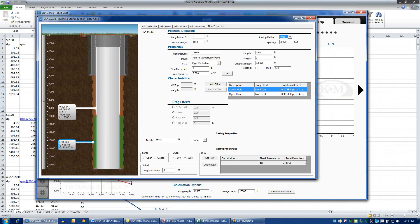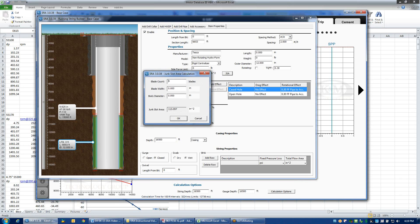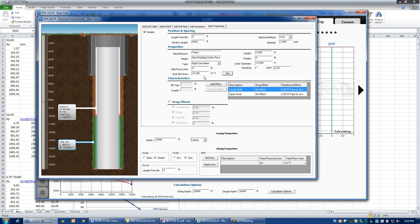The spacing method can be defined as either the total number or the number per joint. Under most circumstances we use number per joint. The centralizers have a certain amount of junk slot area, although for this particular device we don't have information in the library about it, so there is no junk slot area in this input. We could assume four blades with a width of two inches and a body diameter of perhaps 10.25, and that would give a junk slot area for hydraulic calculations.